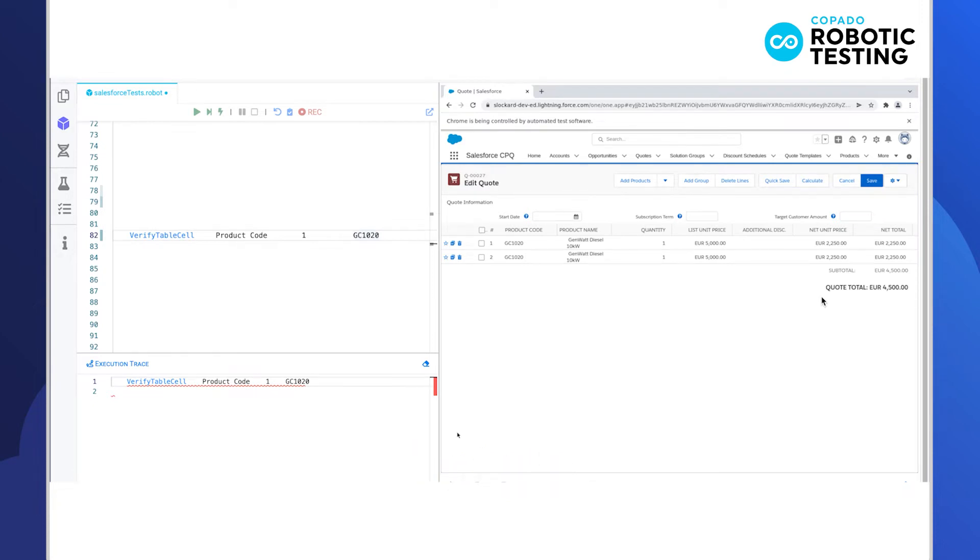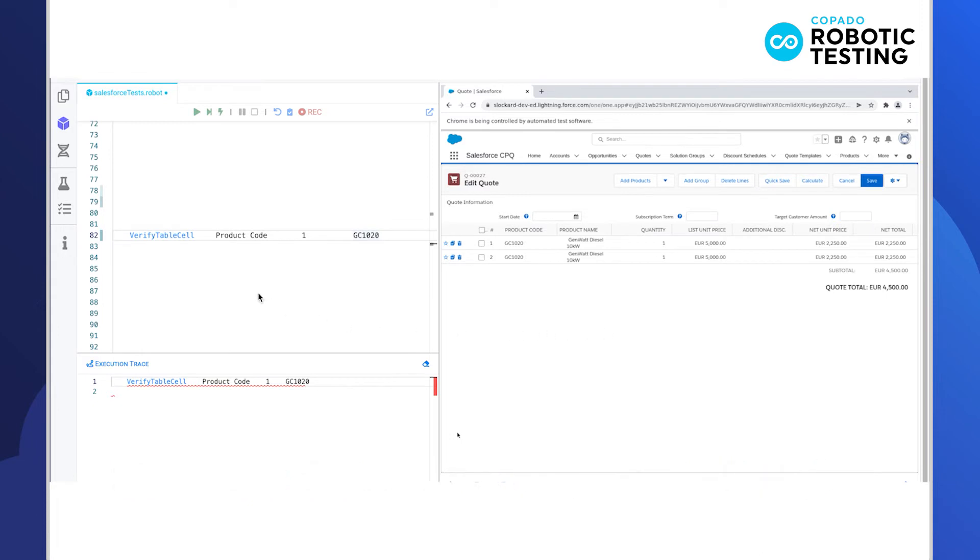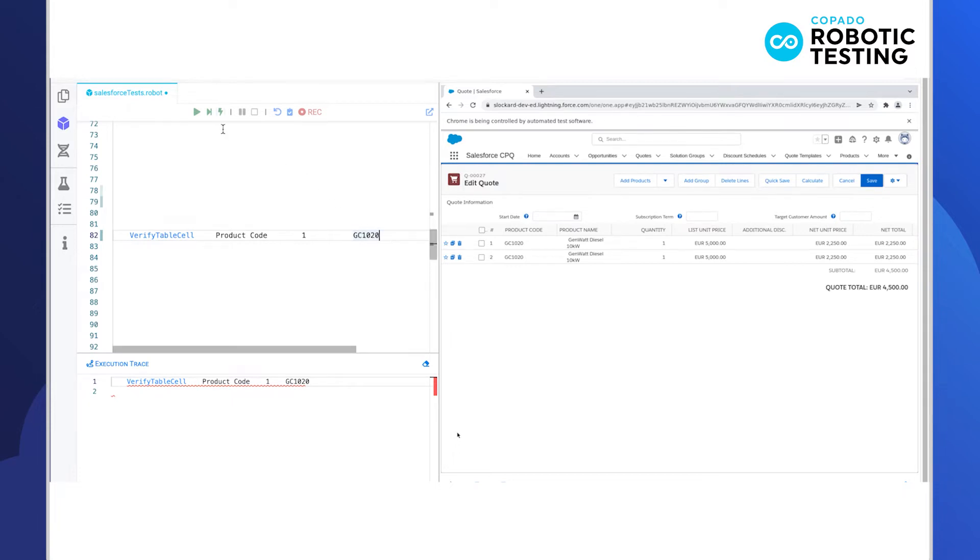What testers need to do is input values into these tables or validate that the values across the table cells are correctly calculated to our specifications. The automation libraries in Copado robotic testing have keywords built just for this. For this example, we'll use verify table cell to check whether a value is correctly displayed in the table. The user picks the keyword, inputs the target column header and row number, and then the expected value. That's it!